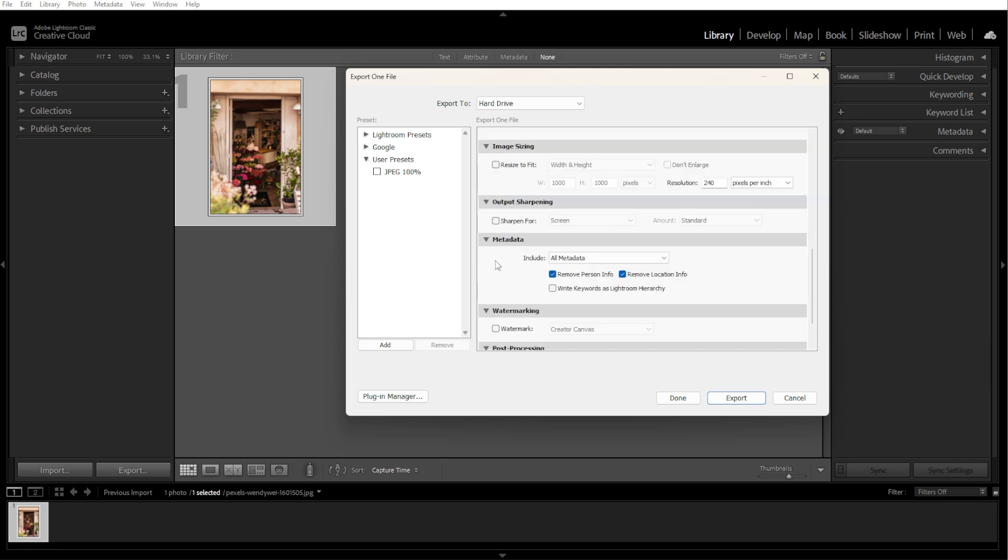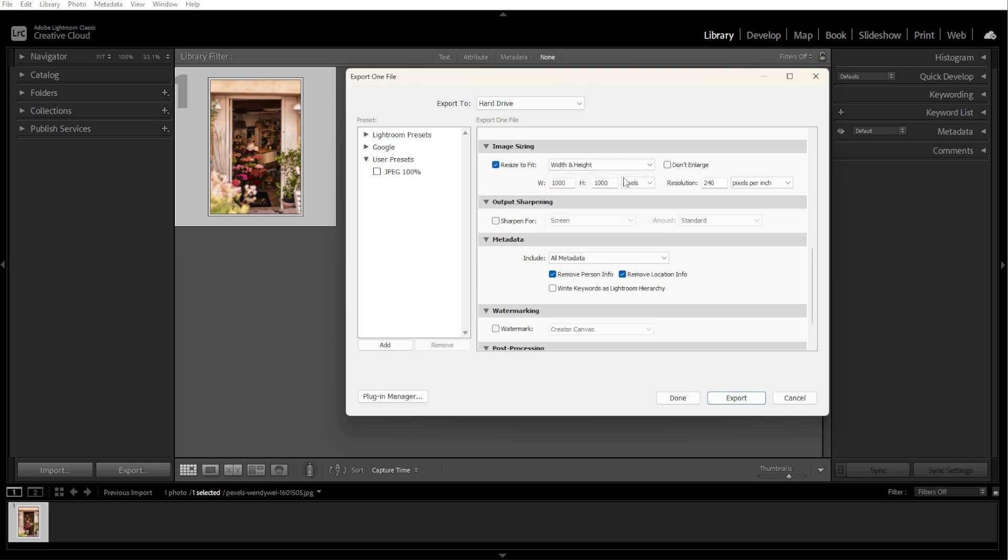Now we're going to adjust the image sizing. In the image sizing section, you have several options. You can resize by specific dimensions by checking the Resize to Fit box. Then select Width and Height, which is useful for setting maximum dimensions. Enter the desired pixel dimensions, for example 1920x1080 for HD resolution.